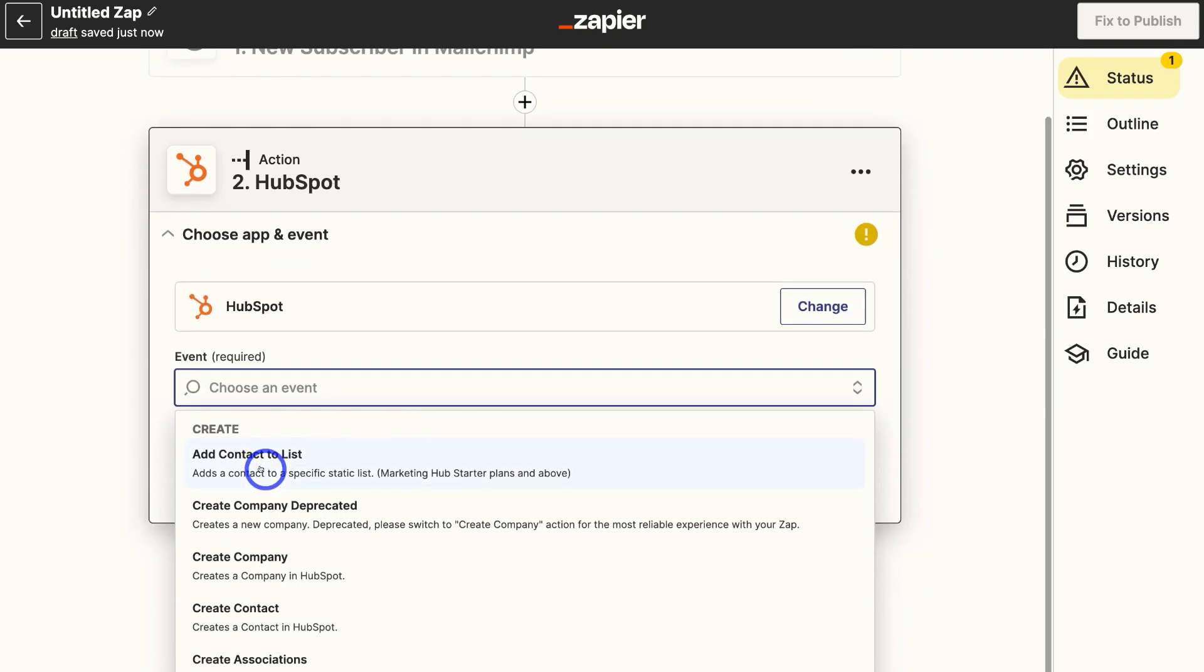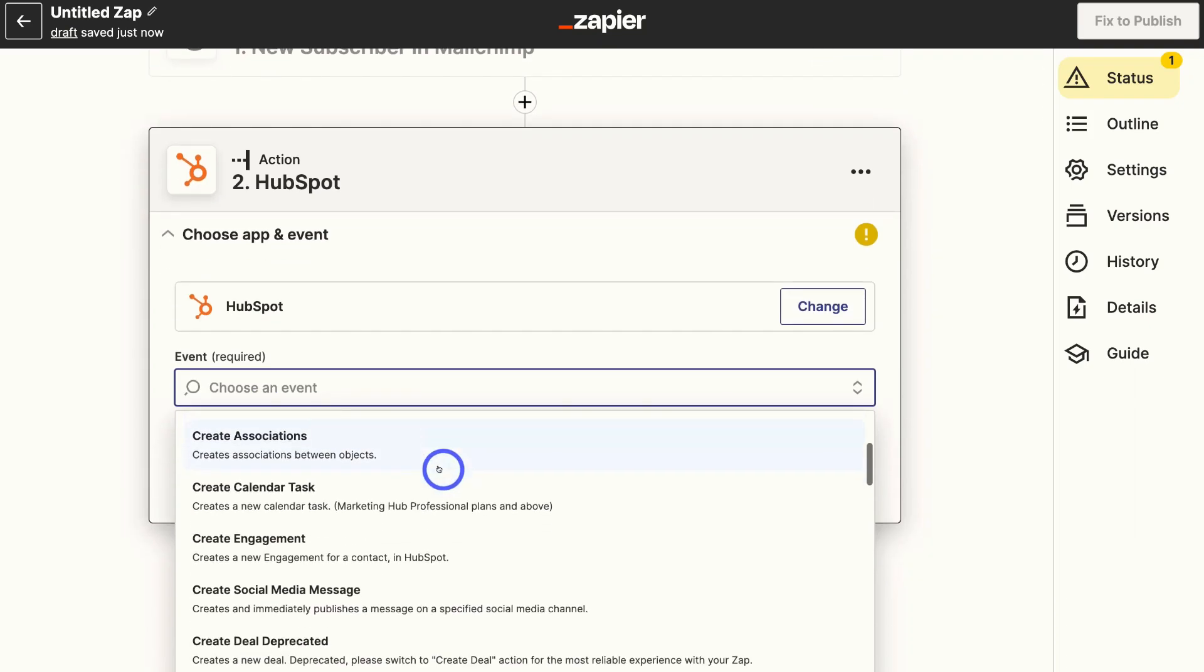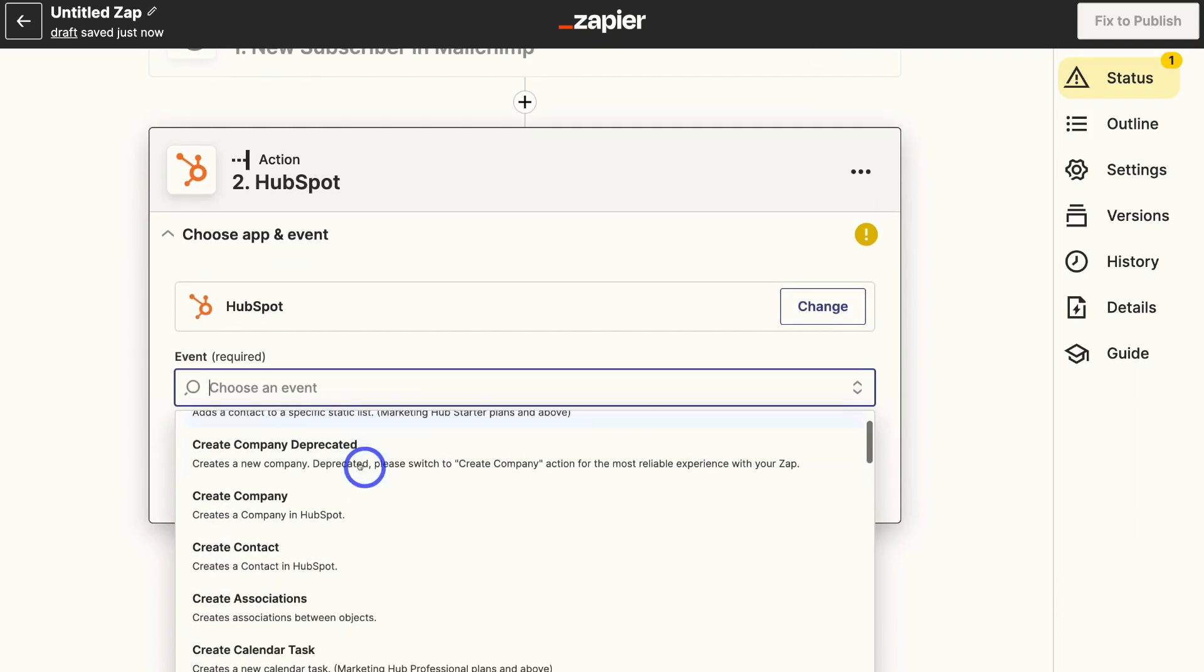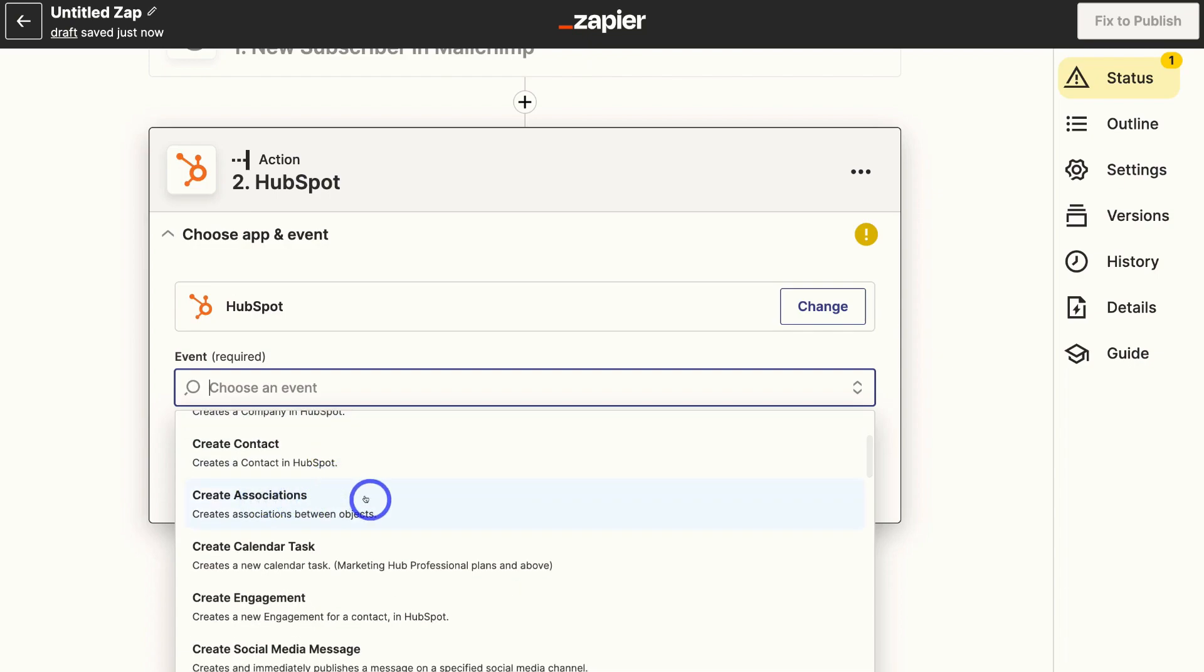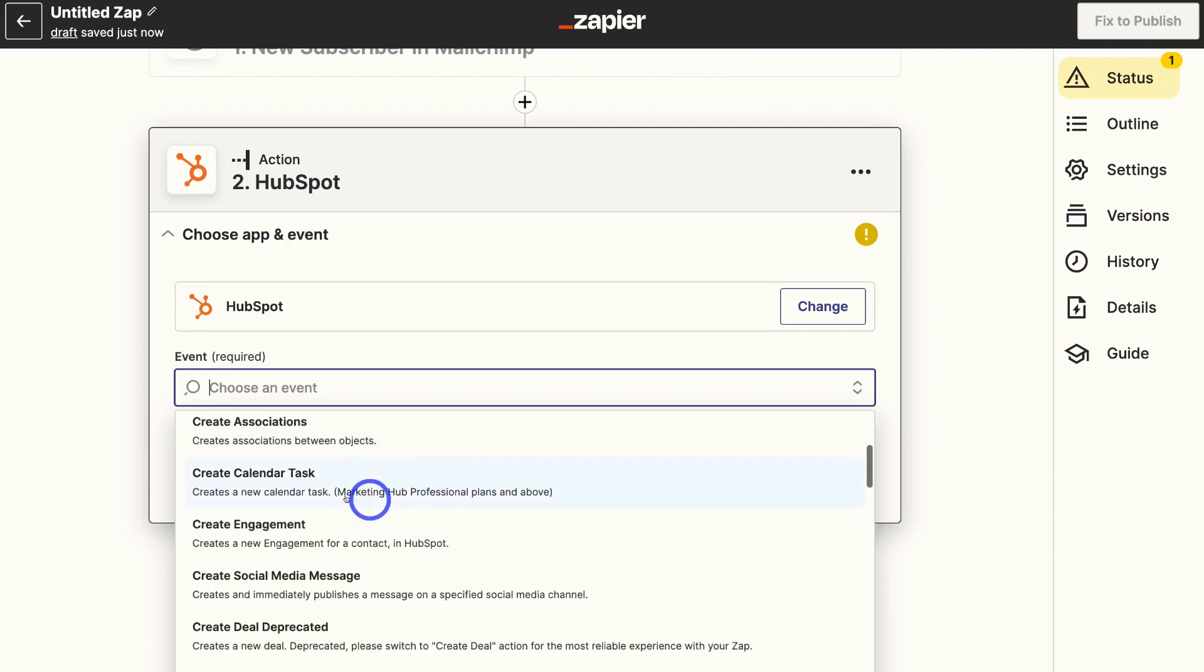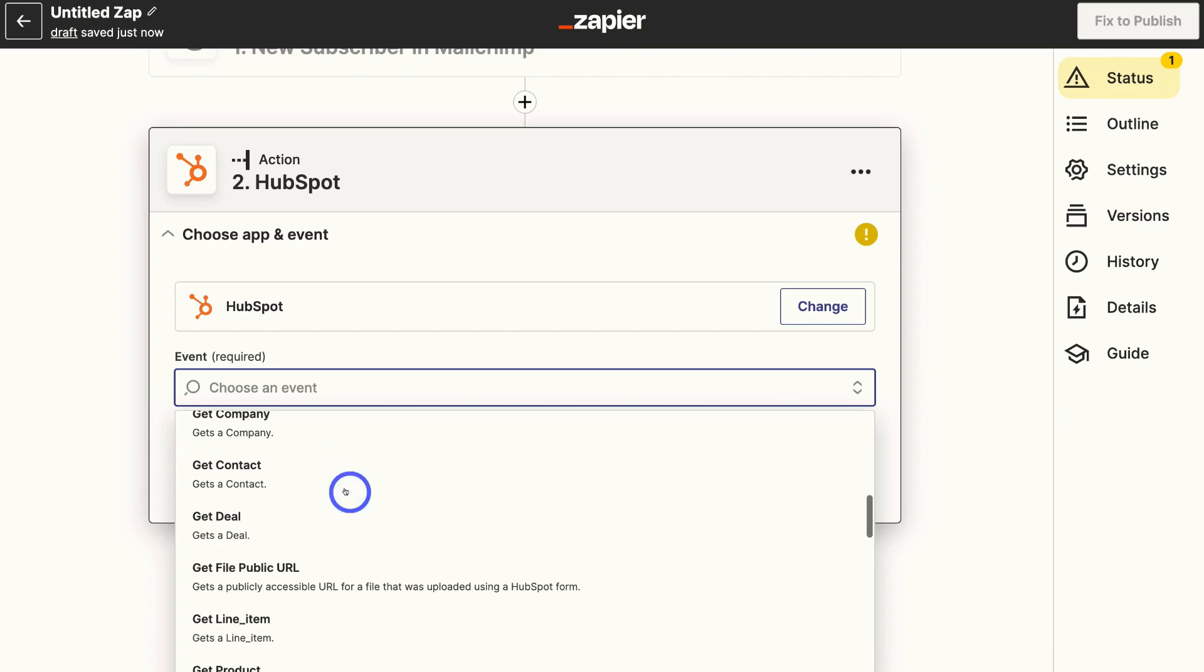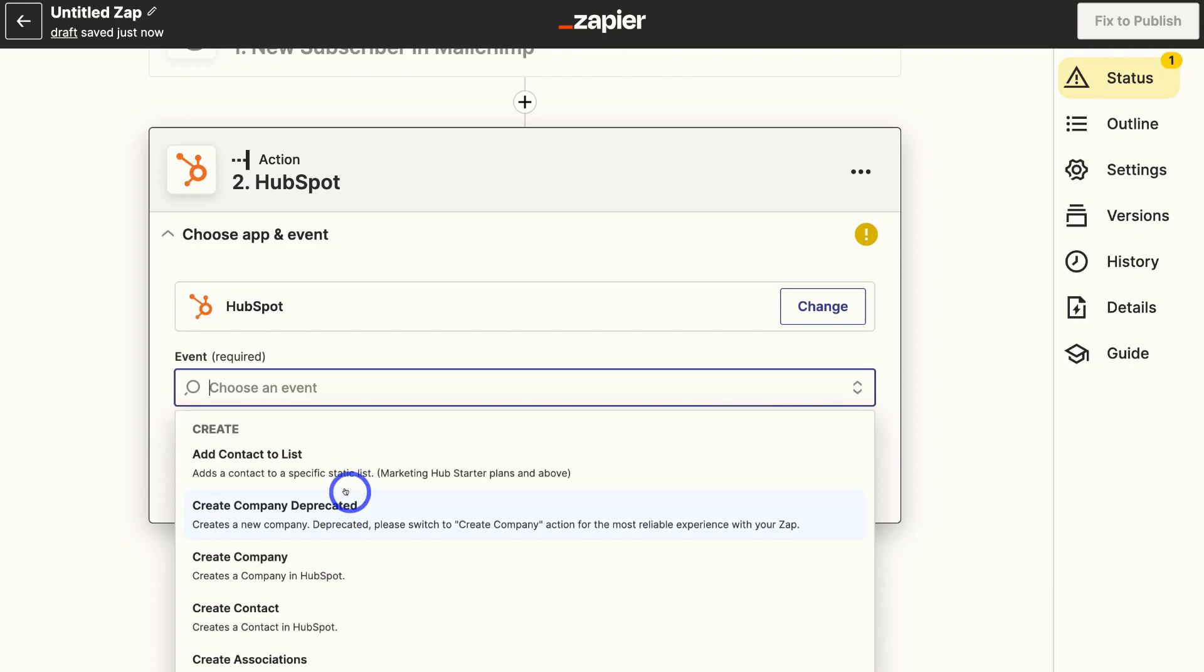We can navigate down and choose from any of these event types. Add contact to list, create company, create associations, create calendar task. And we have more options down here. And remember you can create multiple zaps or connections between MailChimp and Zapier. I'm going to go ahead and click on create contact,